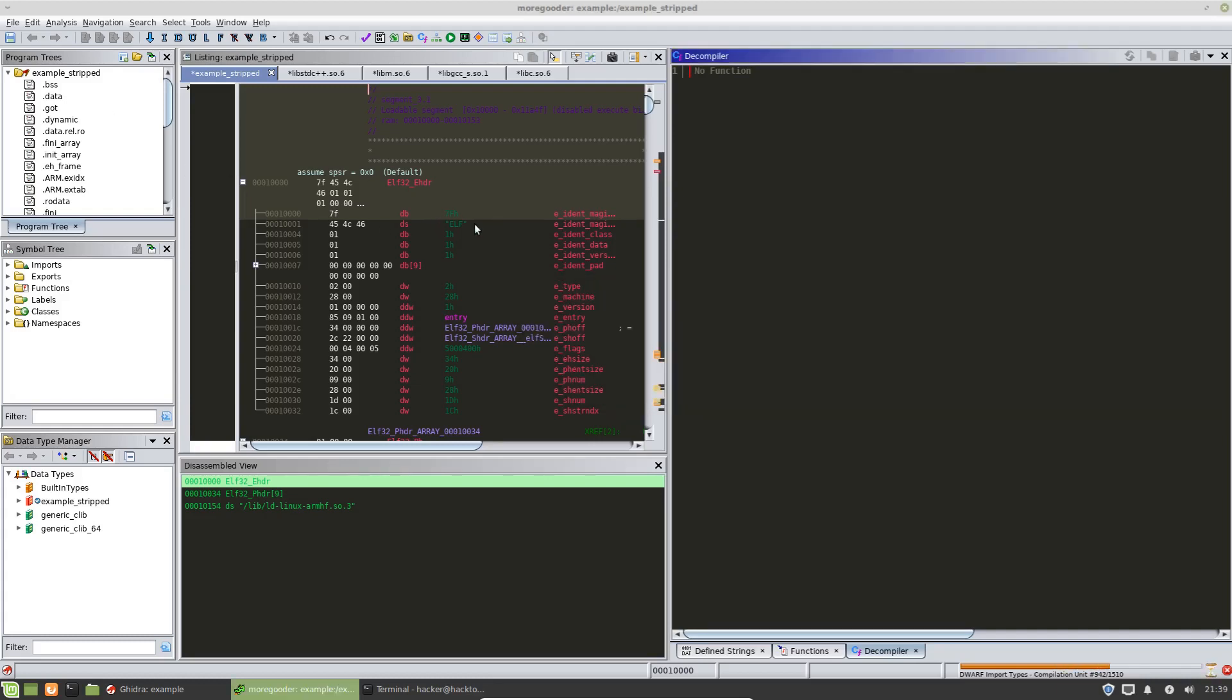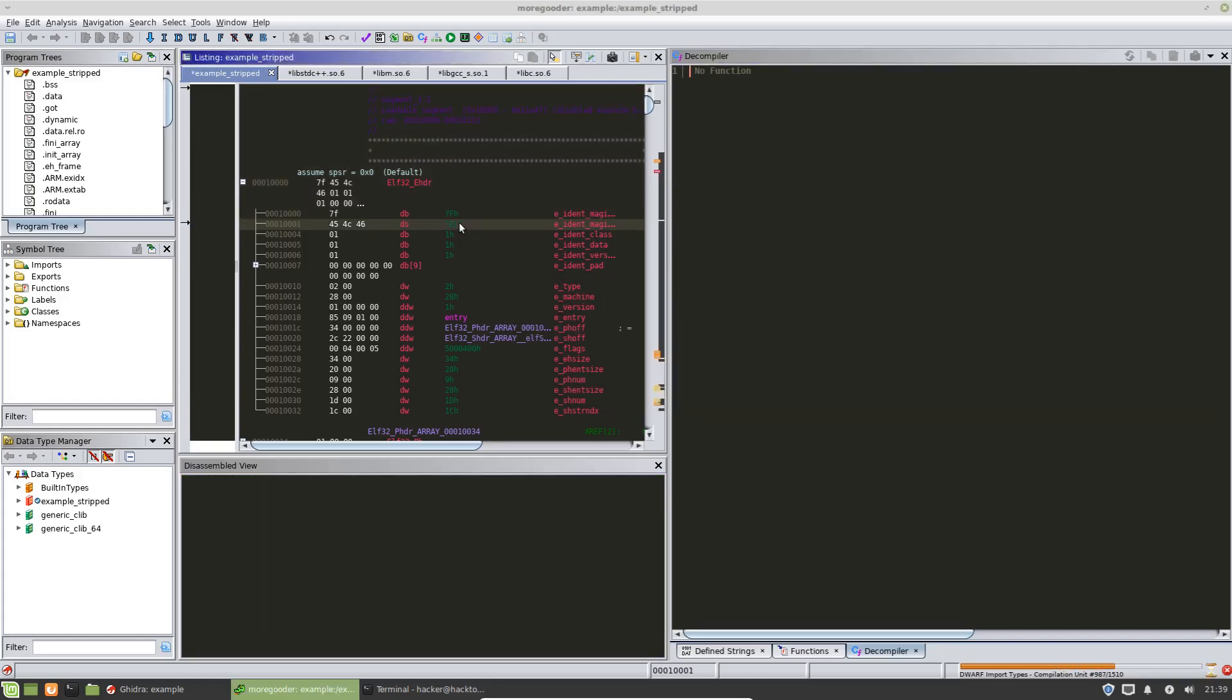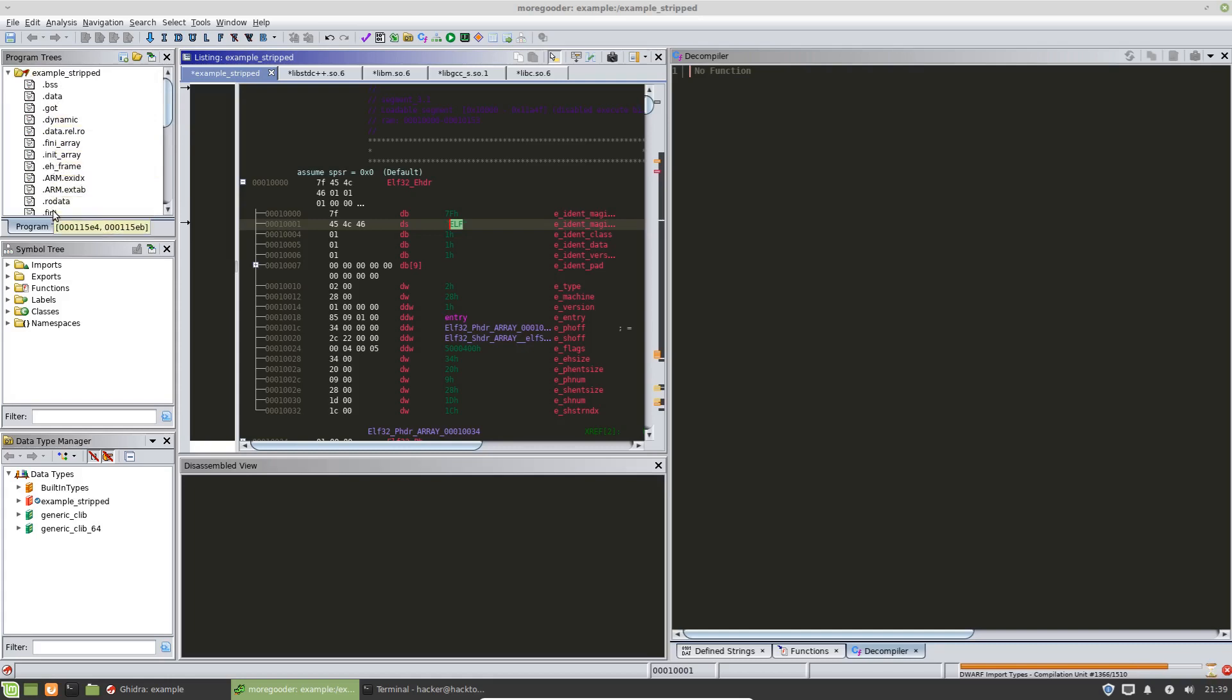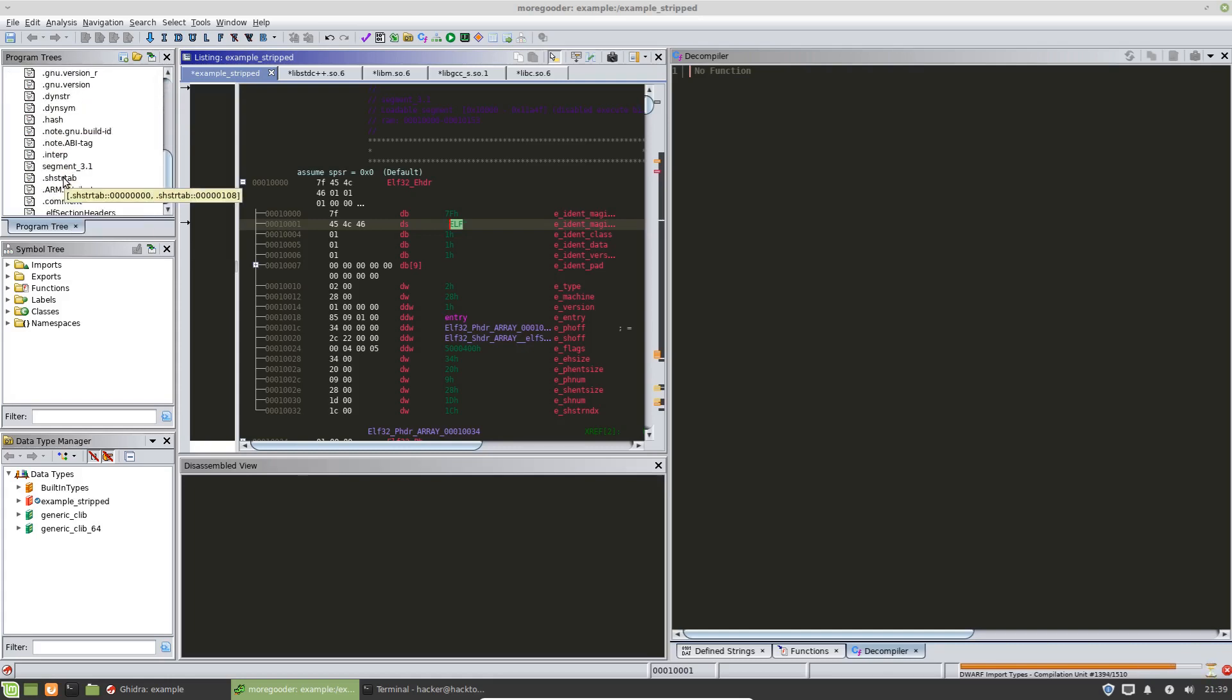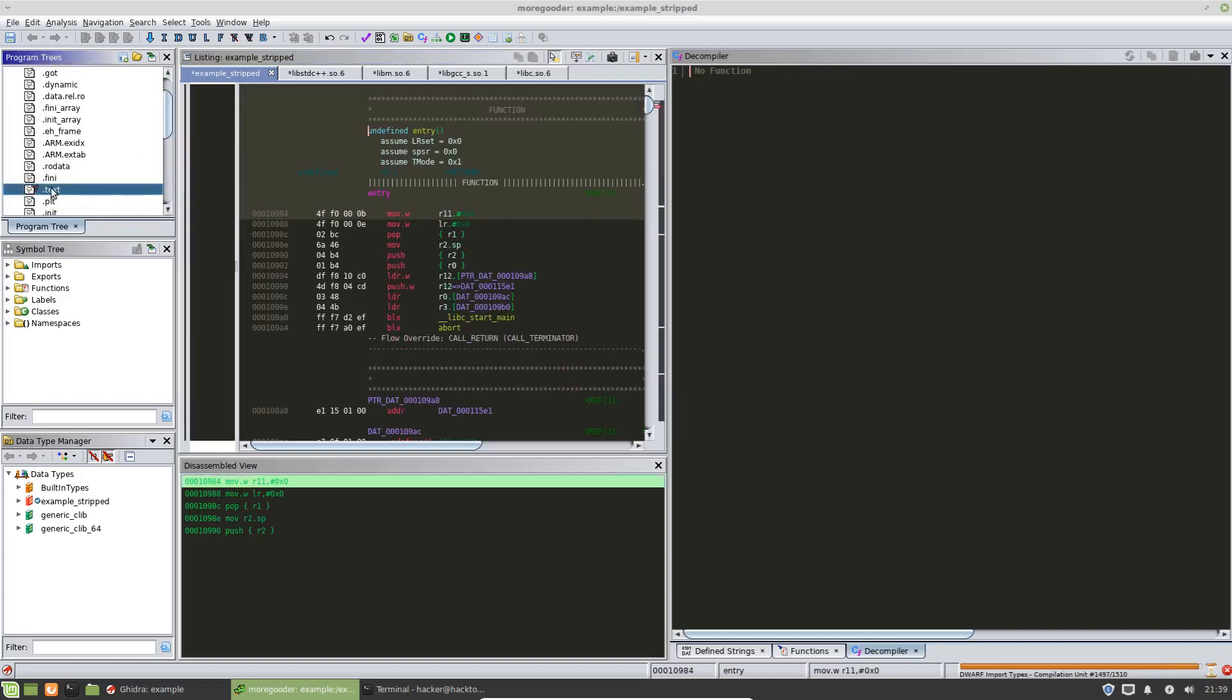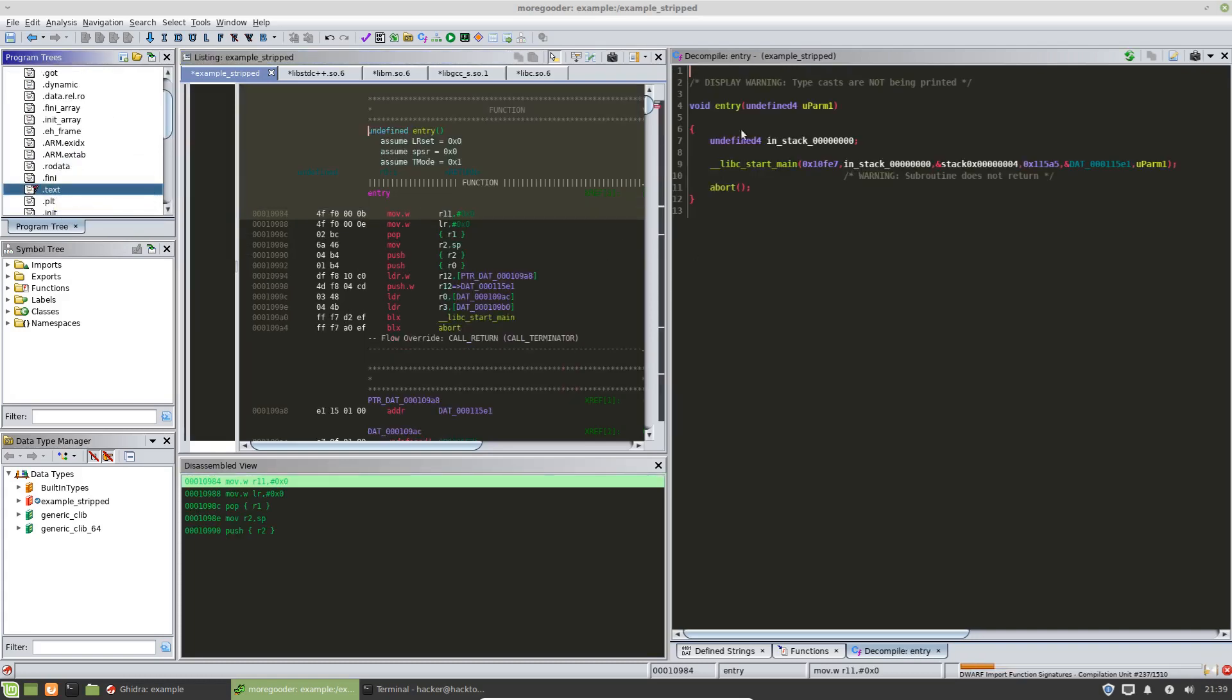The way we find that, again, this is an elf file and this is going to be applicable to most elf files. There's a text section that you can find over here. These are all of the sections that compose of the binary. If we click on this text section, then we get to the entry function.